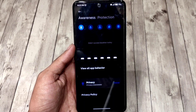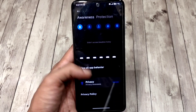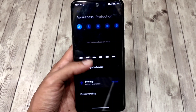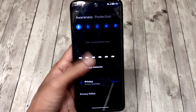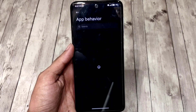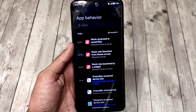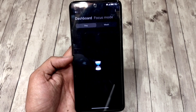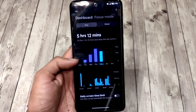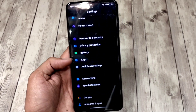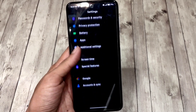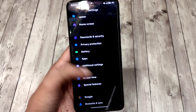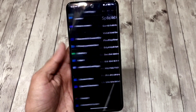One thing that I love about this port is the dedicated privacy features which seem to be missing on stock MIUI. The digital wellbeing is replaced by screen time, which also supports a screen time widget.